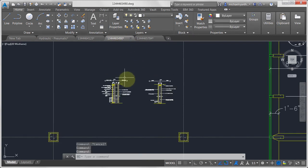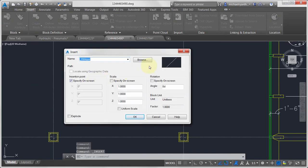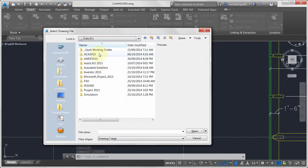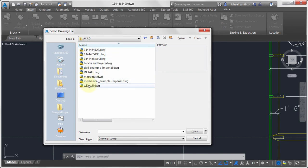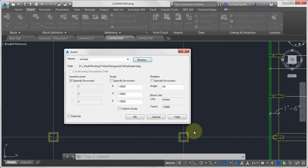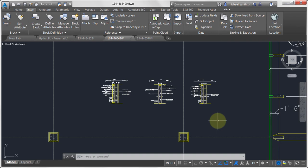Now I want to insert that saved drawing into my current drawing beside the other two. I'll use the INSERT function, go to more options, click Browse, and navigate to my vault working folder where I saved it. I can take that entire drawing and insert it as a block — it takes all the model space geometry, copies it in, builds a block definition, and inserts it. I can specify the insertion point on screen, accept the scale and rotation, and click OK. You can build up a whole directory of blocks — toilets, sinks, nuts, bolts, washers — and insert them this way.